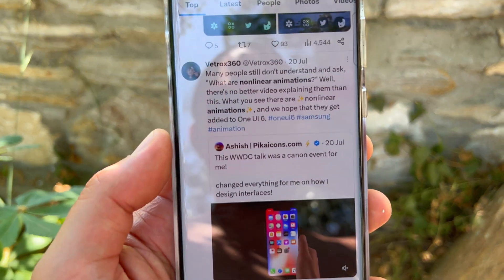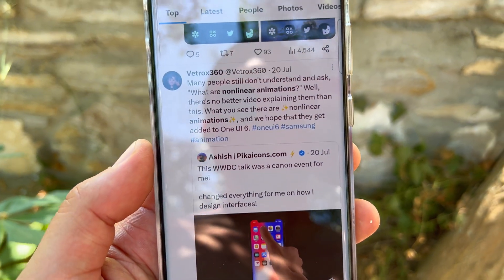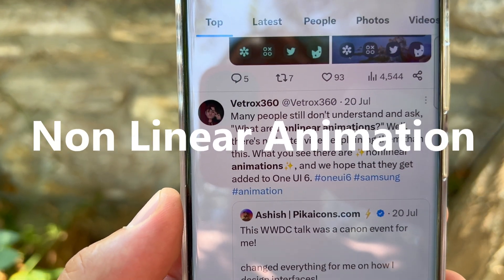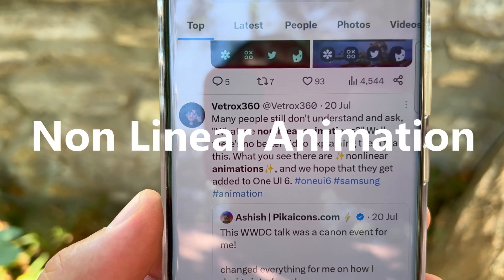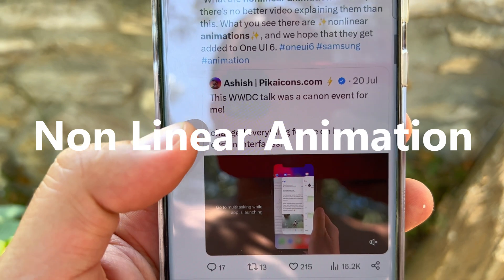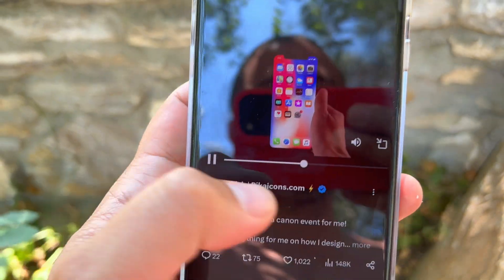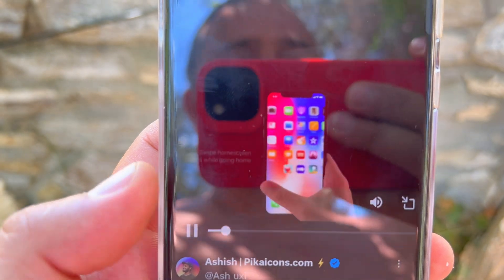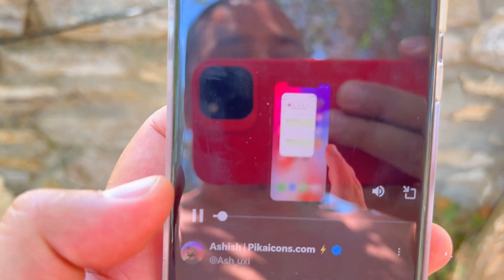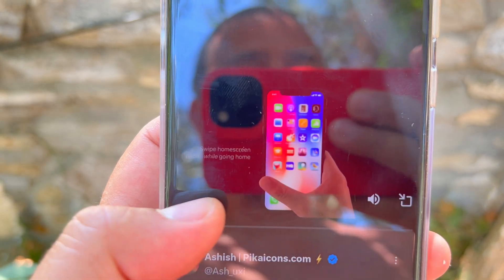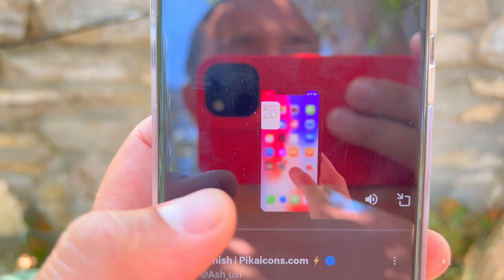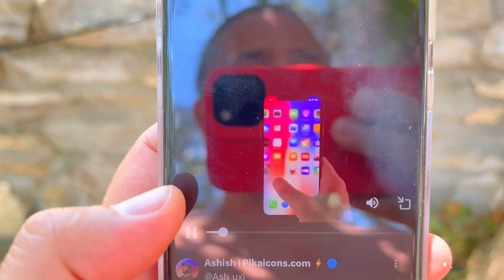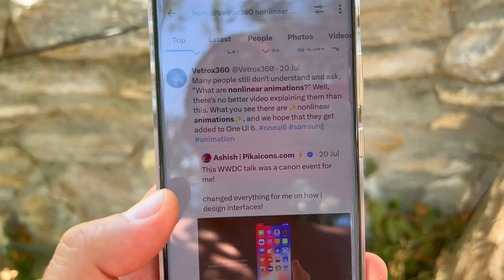Welcome guys, some big exciting news — but first, what is a non-linear animation? Please pay attention to the Vitrox 360 tweet from the 20th of July, recorded by Ashish, who presented the perfect example. Pay attention — this is what happens when they just go back to the main screen. This is a non-linear animation — while the main app is being closed, animations are still presented in a nonlinear way.